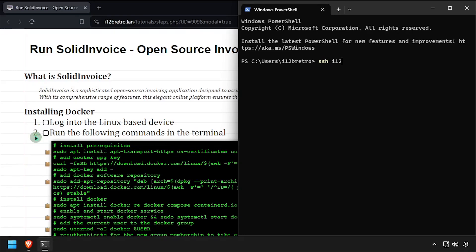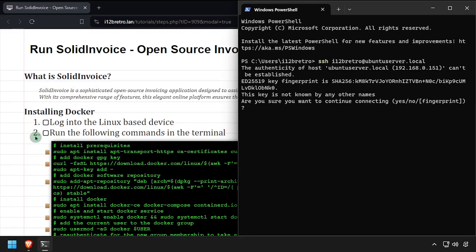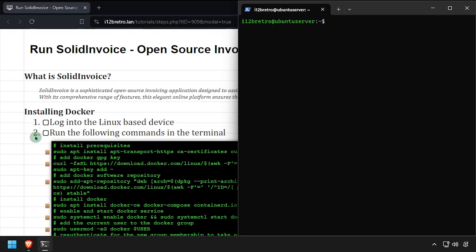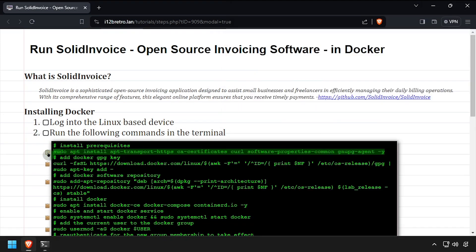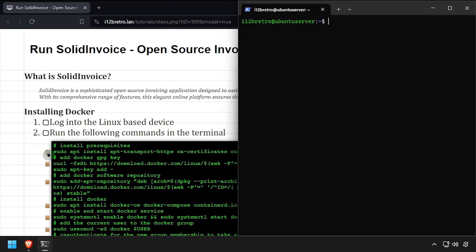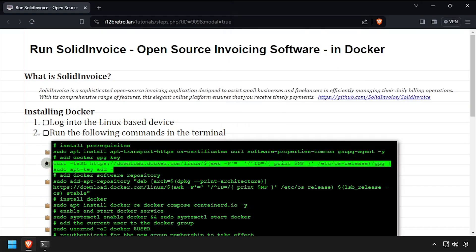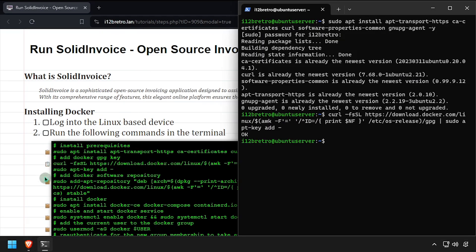To get started, connect to the device where we're going to install Docker. We'll start by installing a few prerequisite packages required to install Docker. Then we'll add the docker gpg key and app repository.